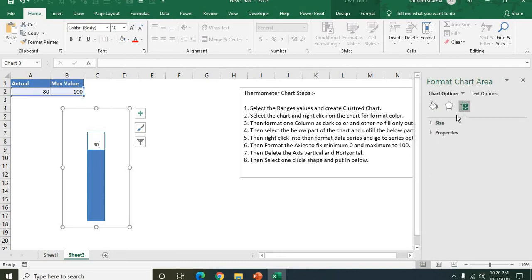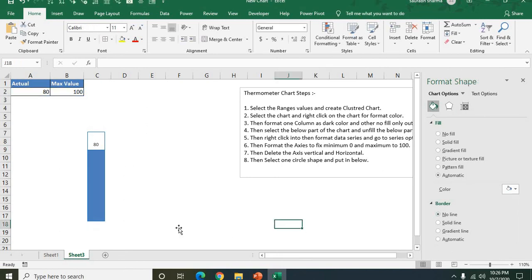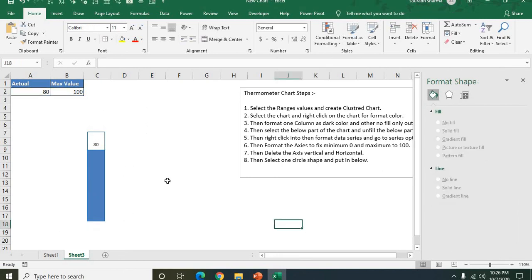The fill and the outlines, because outlines is showing. Now it's clear, same like the thermometer.